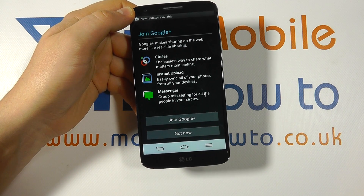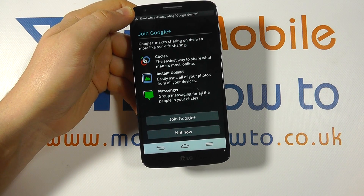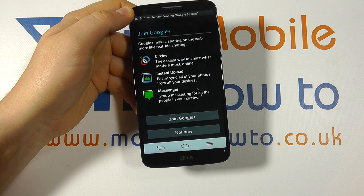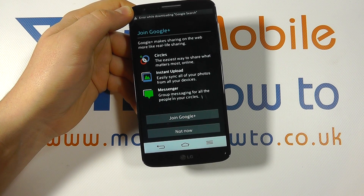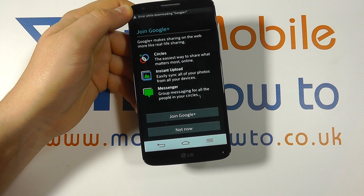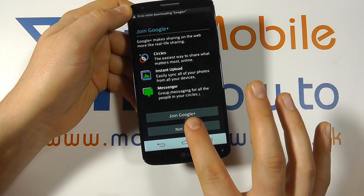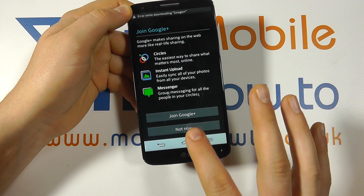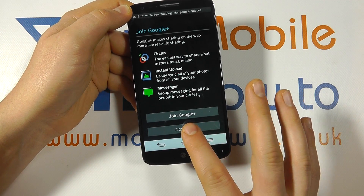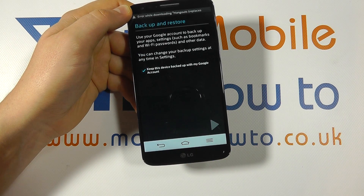We don't have a Google Plus account connected to this email address so it's prompting us to join. You can either join Google Plus or skip that, so we're going to skip that.